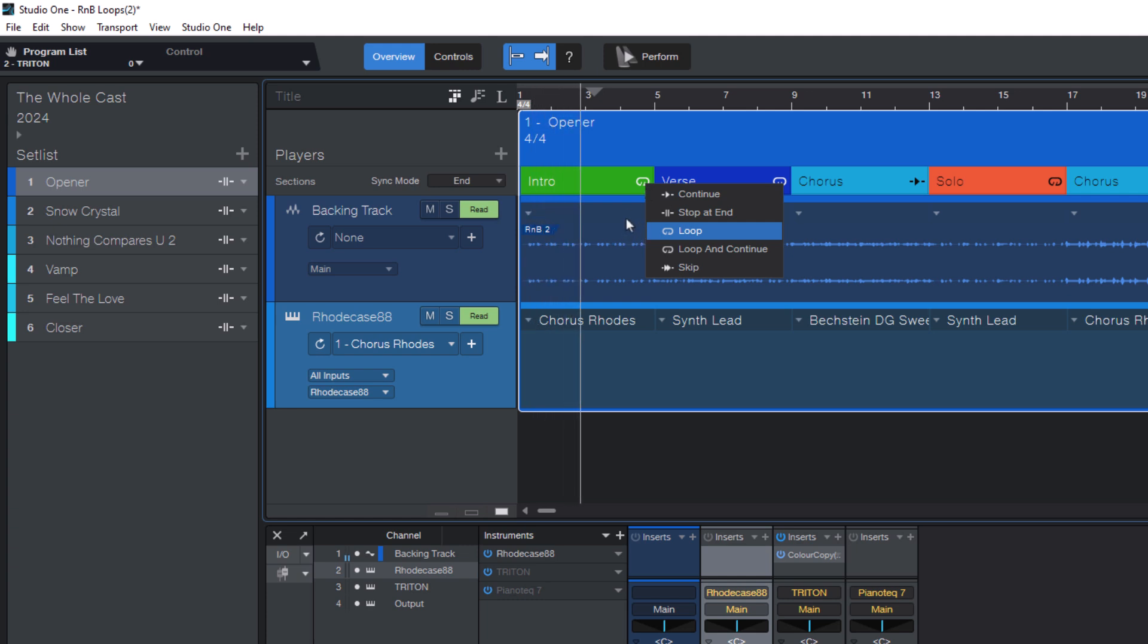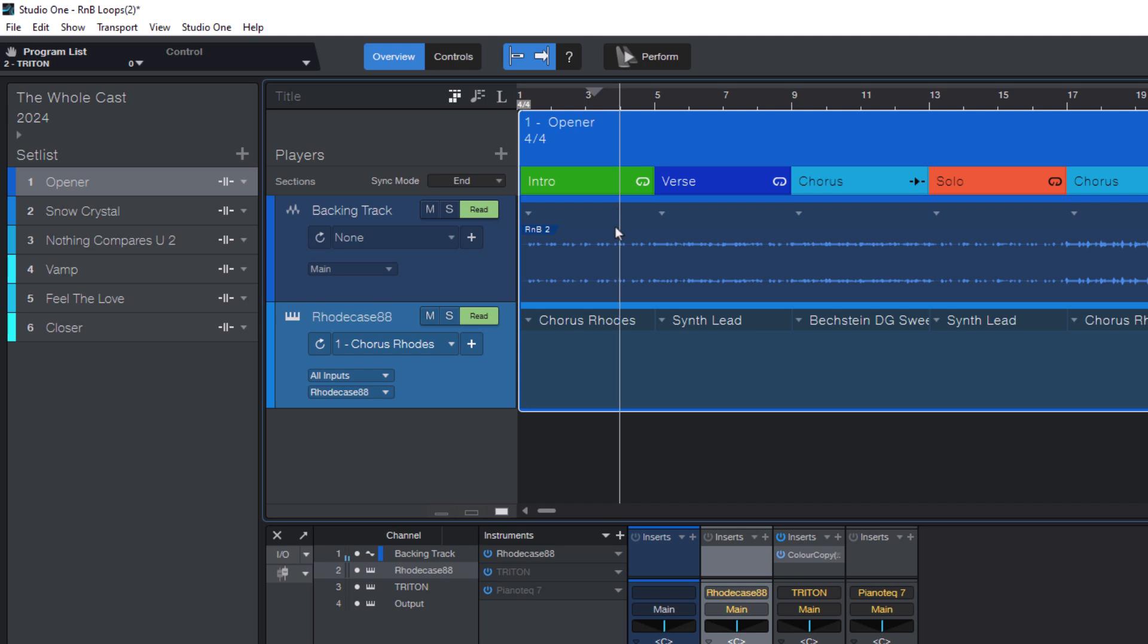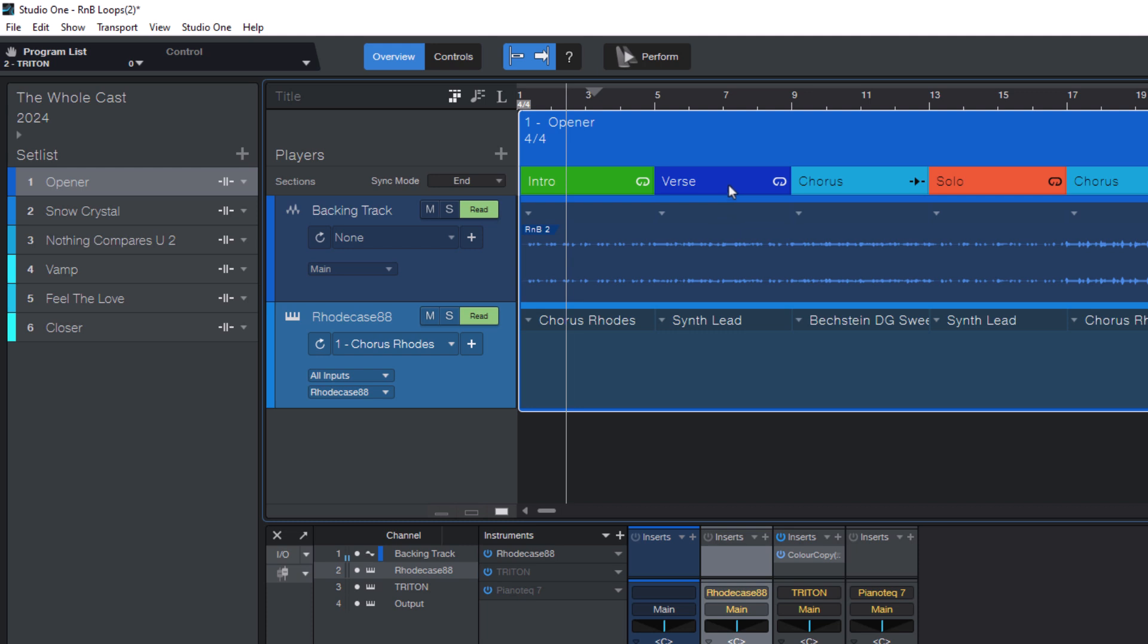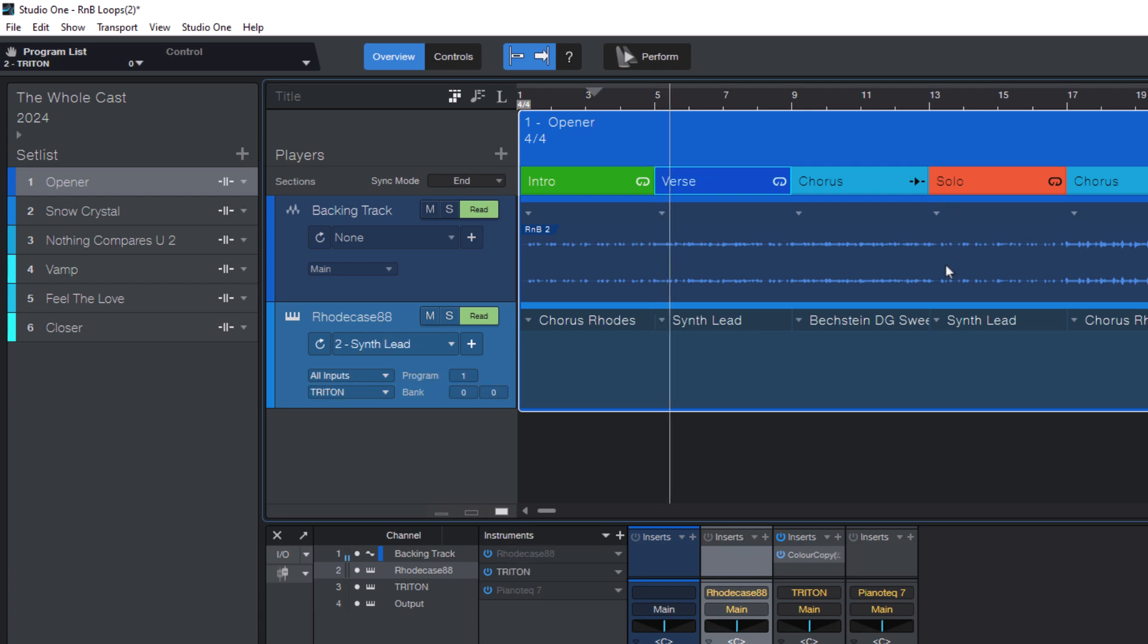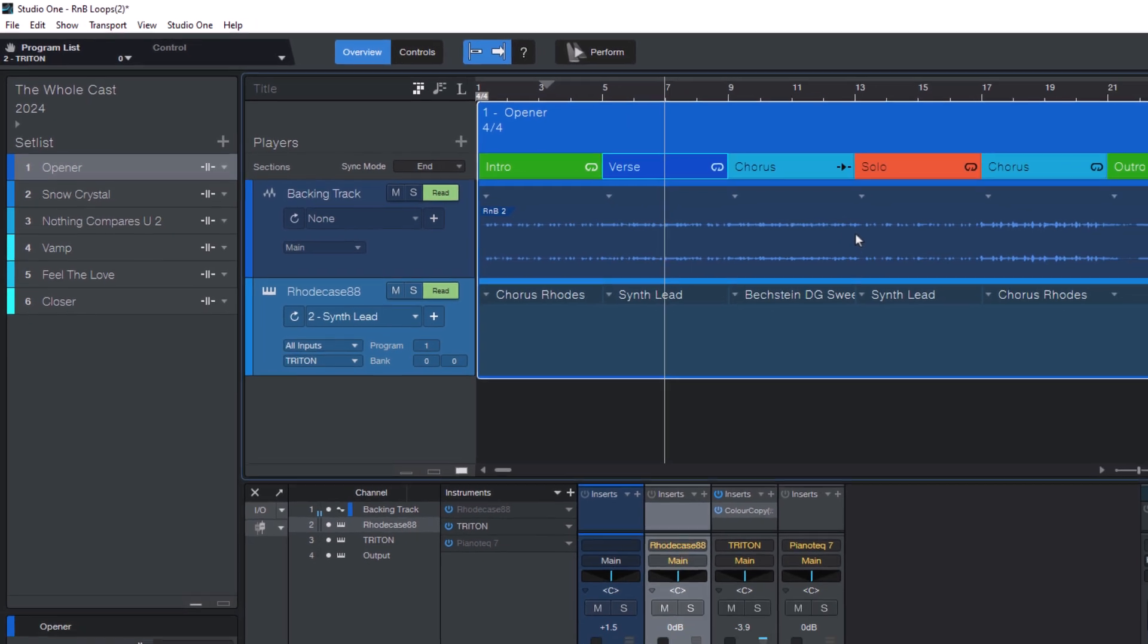So it will keep repeating until I stop playback or cue a different section. I can cue another section by double-clicking on it, then the current section plays to the end, because sync mode is set to end, and then it goes to the next section, and that section also loops.